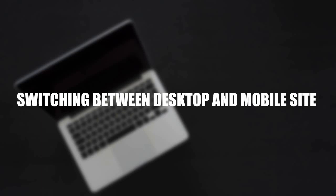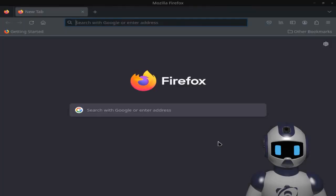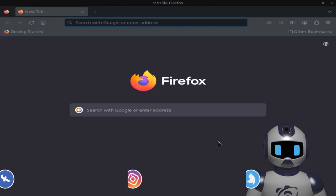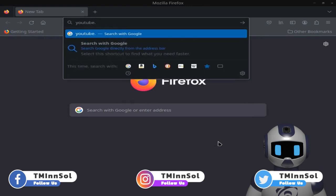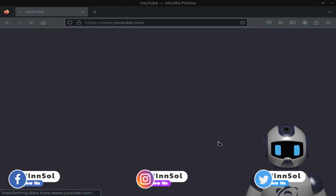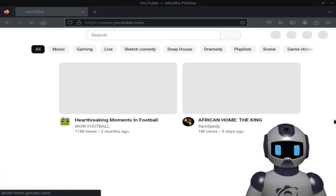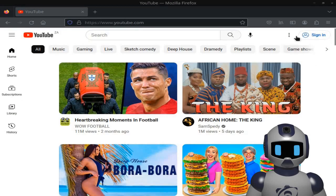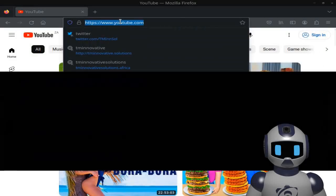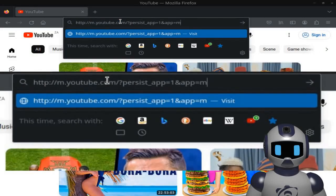Switching between desktop and mobile site. When you browse youtube.com, you will be led to the PC version of the website by default. To switch to a mobile version of the website, simply enter this URL onto your web browser.